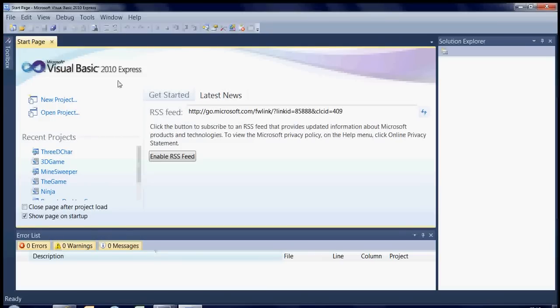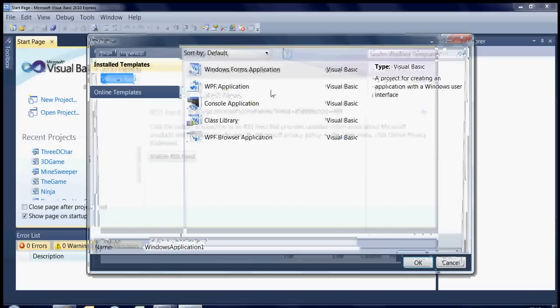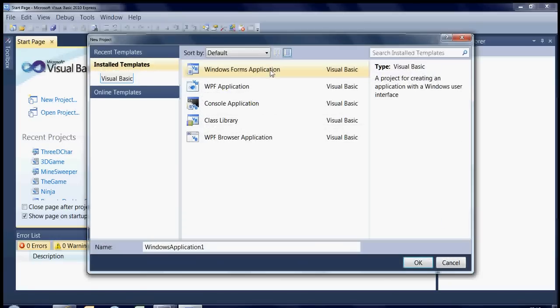I'm just going to show you a quick tutorial on how to make a Noughts and Crosses game using Visual Basic 2010 Express Edition. You can get this, just type into Google Visual Basic Express, it's a free product which is why I'm using it mostly.